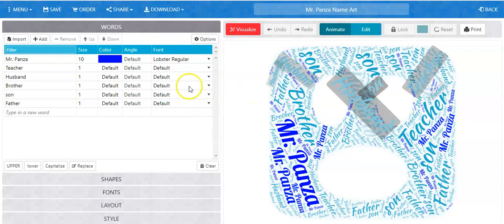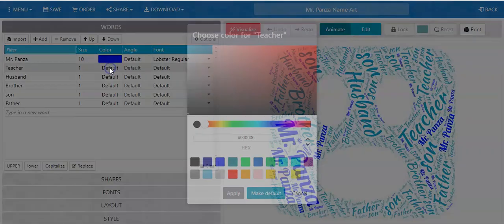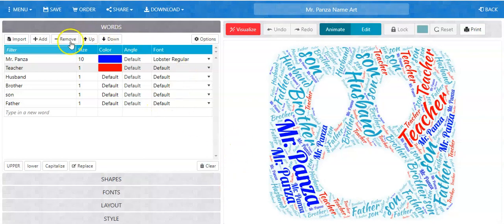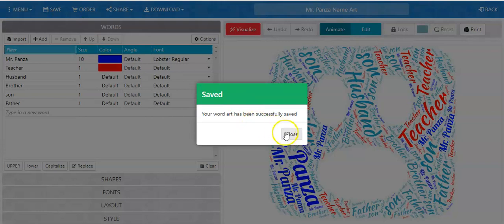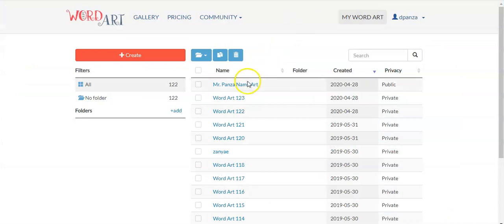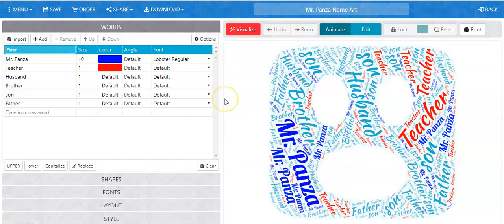I can click on it and it will show me the exact WordArt that I had. Any changes I make — for example, let's say I take this word 'teacher' and I change the color so that it's red and I apply it — and now I save it, it will say your WordArt has been successfully saved. That way, any time I log back into Taggle and I see Mr. Panza name art, I'll click on it, it will open it, and I have it saved. I don't have to worry about it disappearing after I exit Taggle.